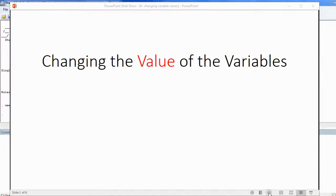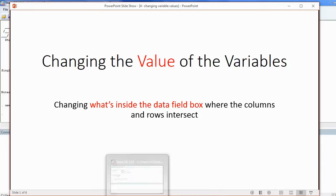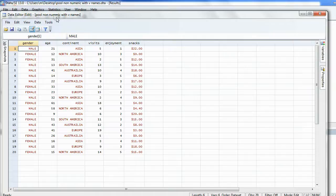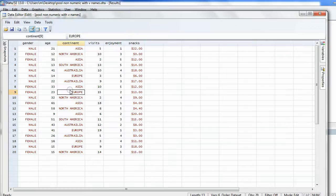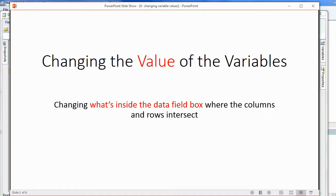Now we will learn how to change the value of the variables — that means changing what's inside the data field box where the columns and rows intersect. If we go over to Stata and open the same data sheet we've been working on, we see these are the values. The values in brown are non-numeric and the values in black are numeric. In this video we are going to learn different ways to change them.